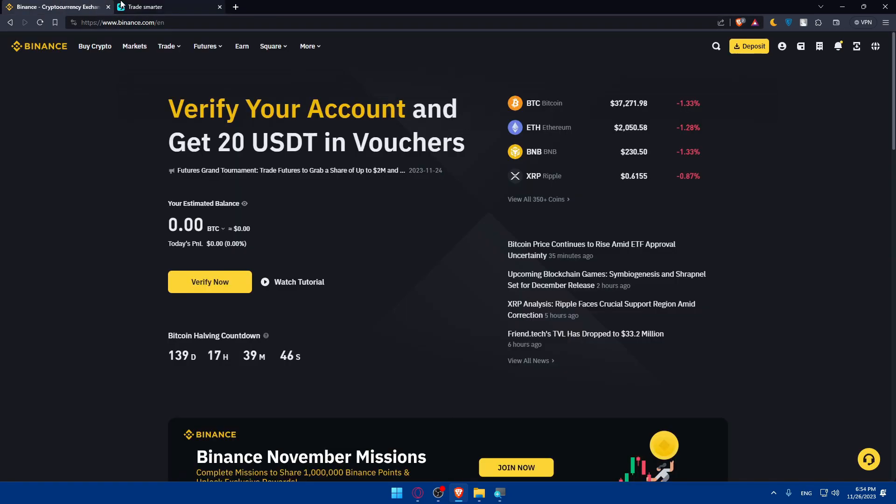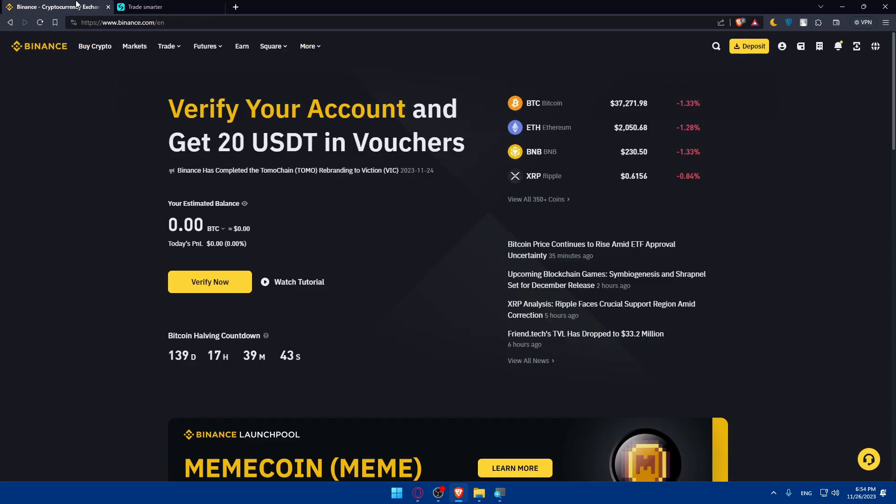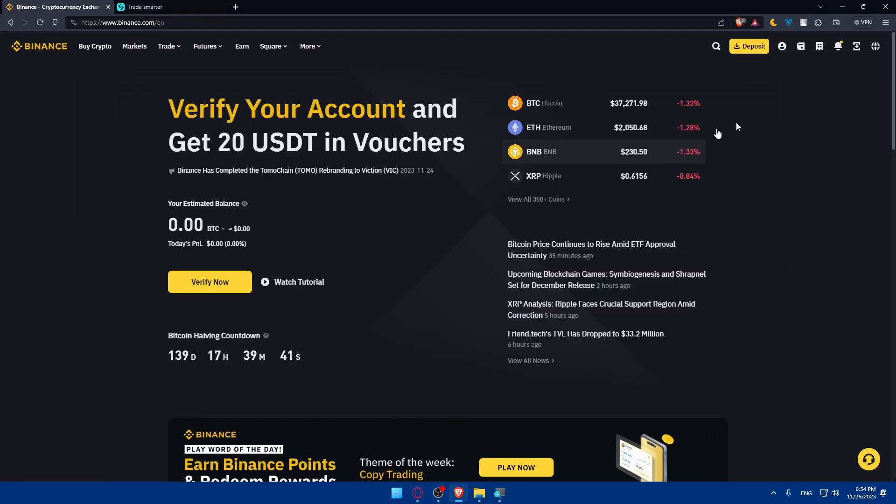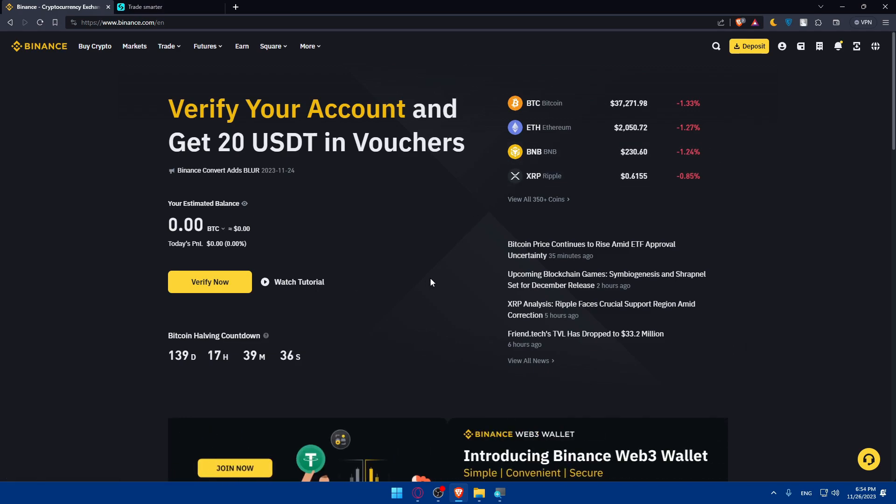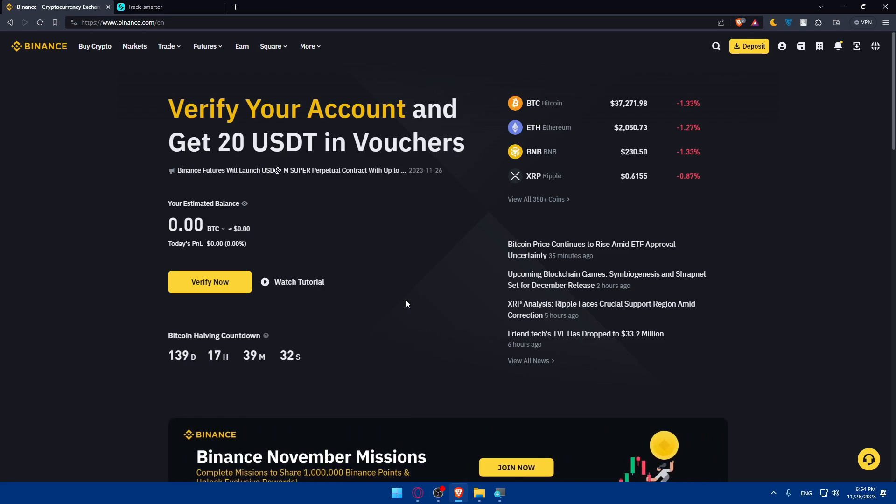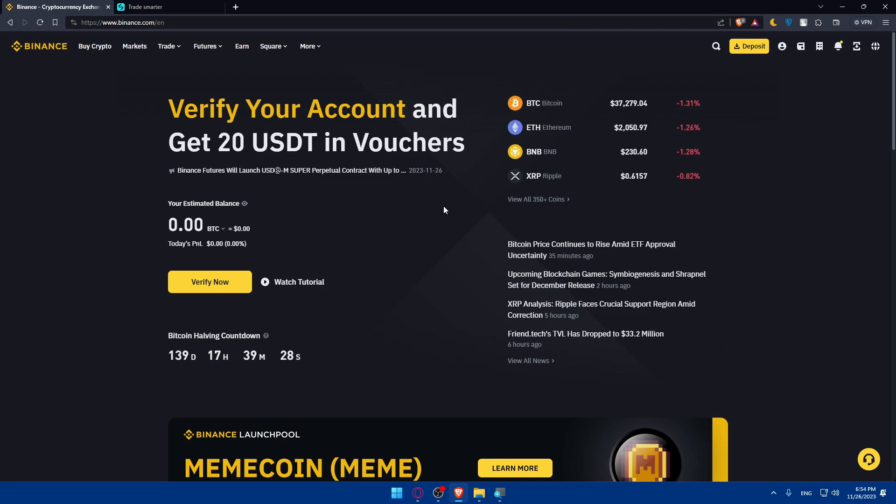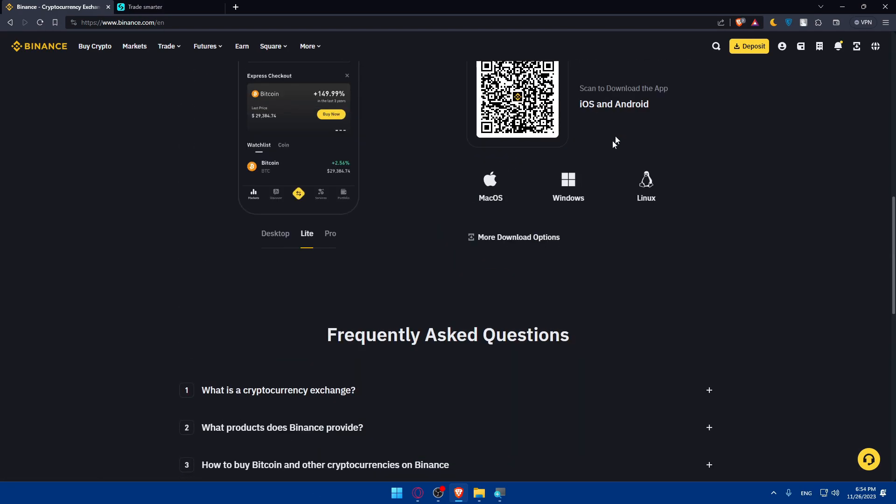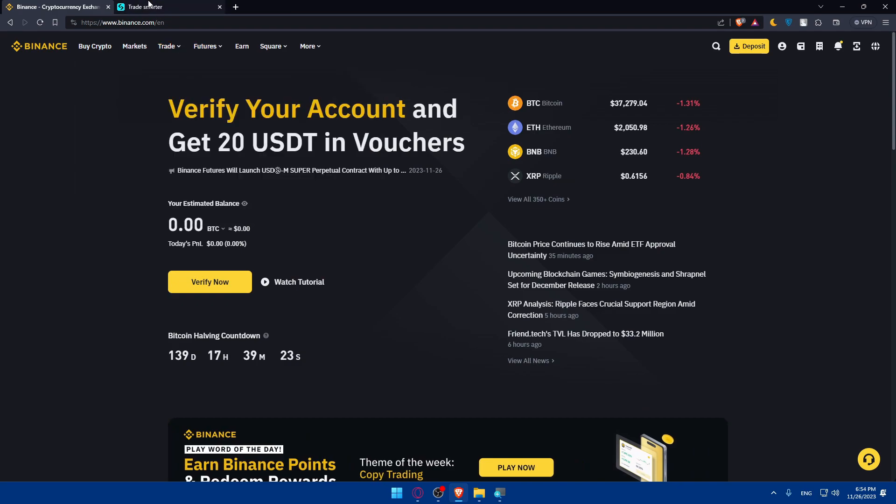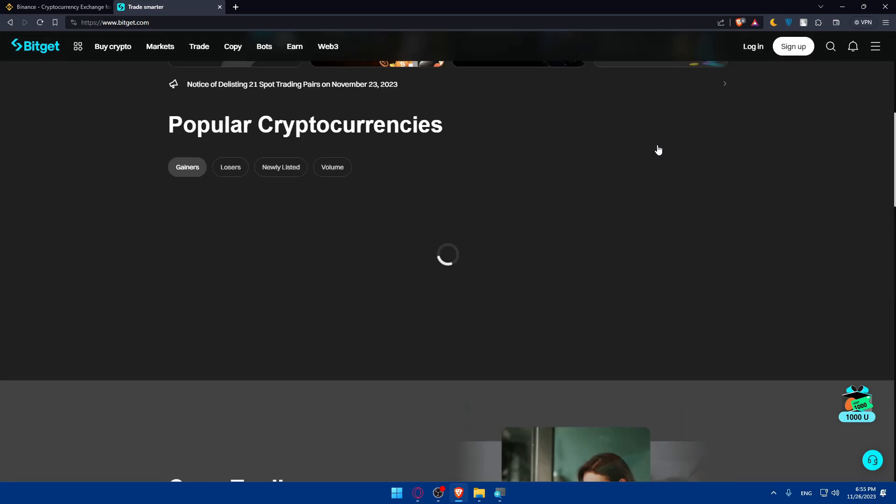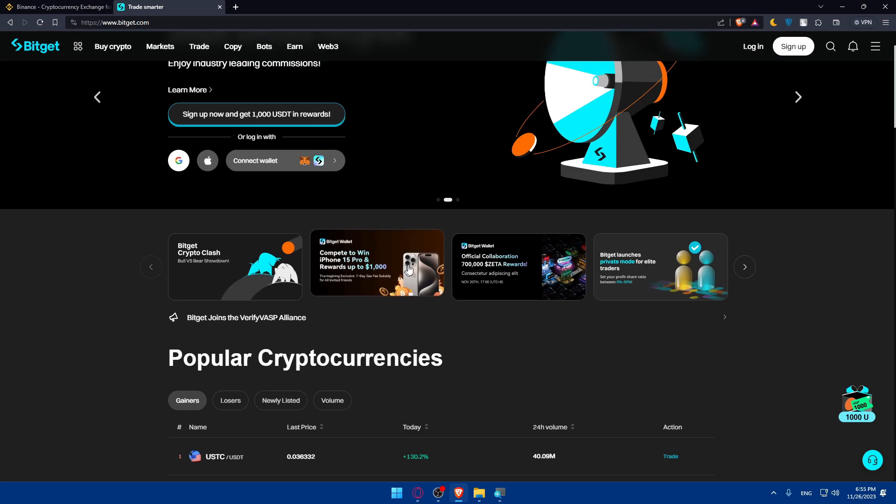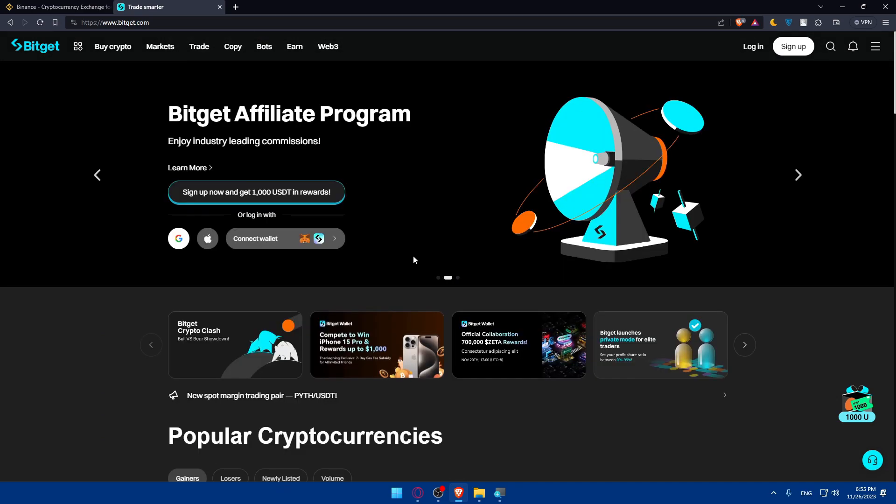On these two platforms make sure to log in to your account if you have an account, and if you don't you'll have to create an account. For Binance I'm already logged in. If you don't have an account you can simply create one. You can even create it here in Binance with Google if you don't want to go through all the steps. BitGet will be the same. You'll have to create your account or log in, or you can simply connect your wallet like MetaMask.